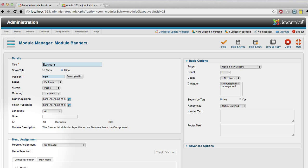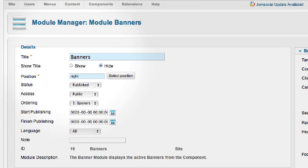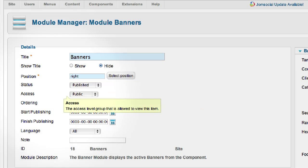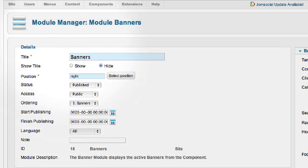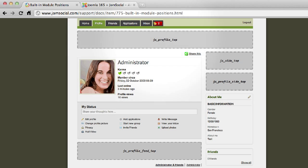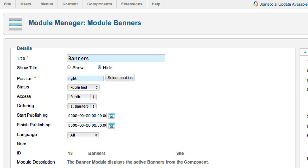The next thing I'll do is in the Module Edit page, under Details, there's a Position field. You're going to manually type in the position that you want to publish this module in back on JomSocial. It's easy if you just reference the Documentation page and pick one of these module positions. In this case, I'm going to pick JS Side Top and hit Enter or Return.